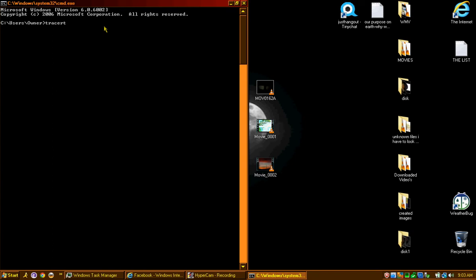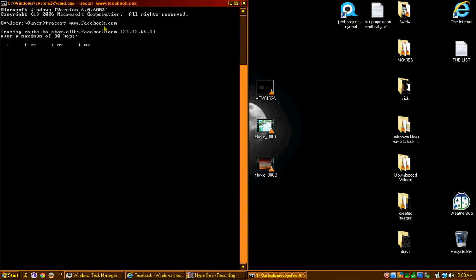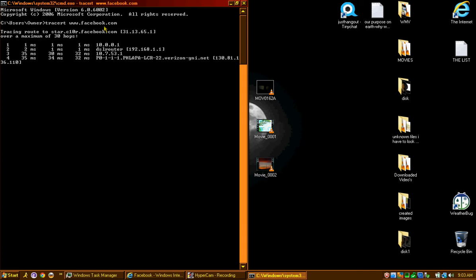Let's say Facebook for example. Now my computer is going to find Facebook and it's going to show me every server that my computer has to connect to before it can actually get information from Facebook. Basically everything you send is going through these servers right here.